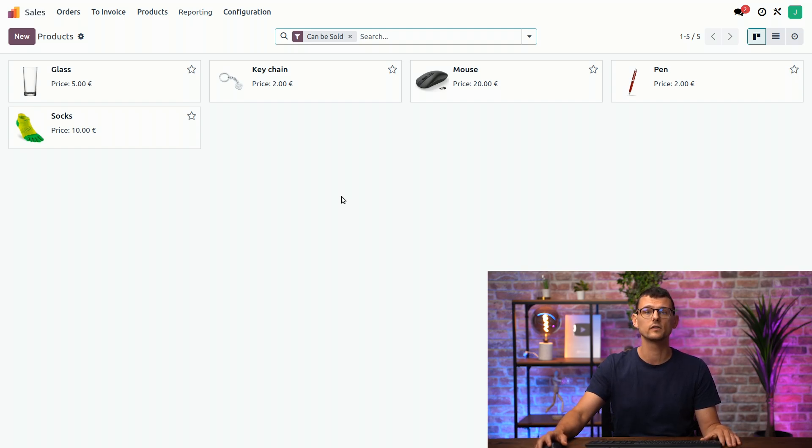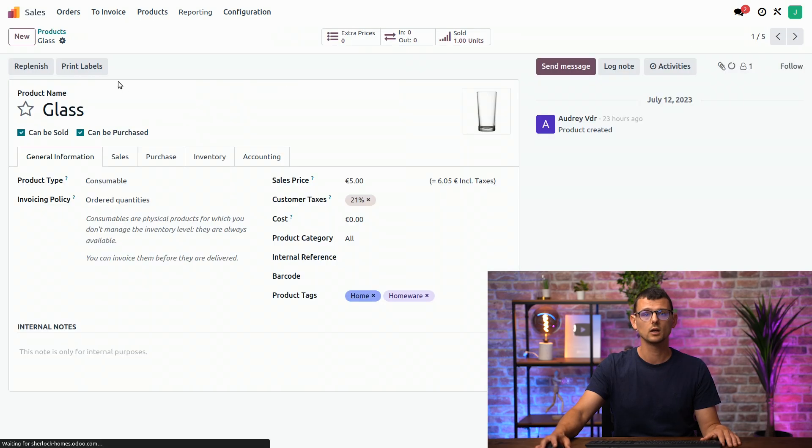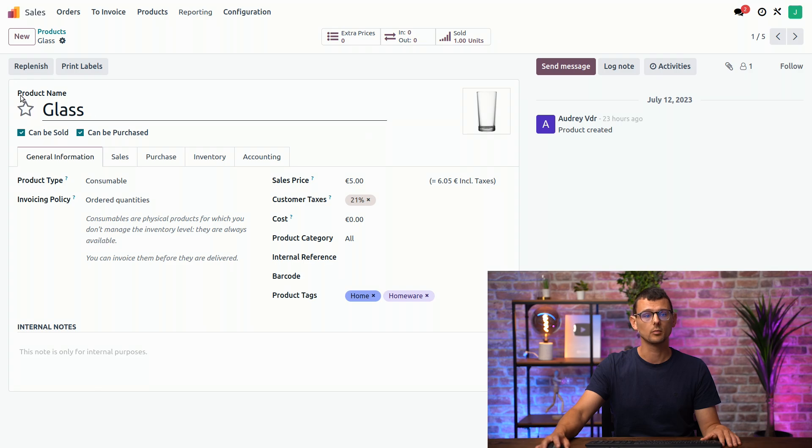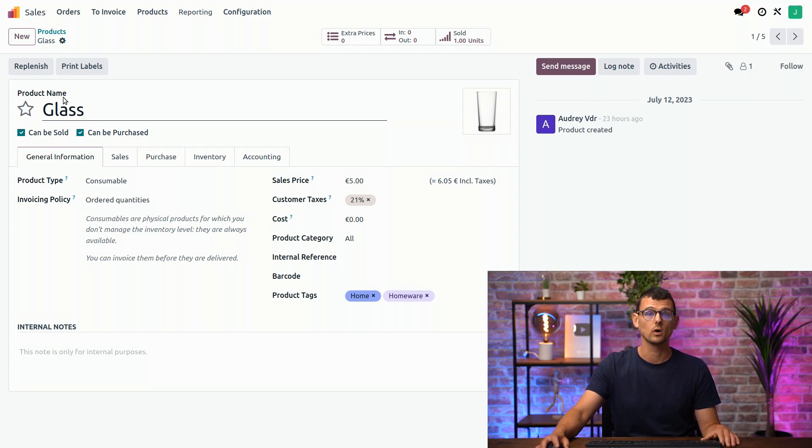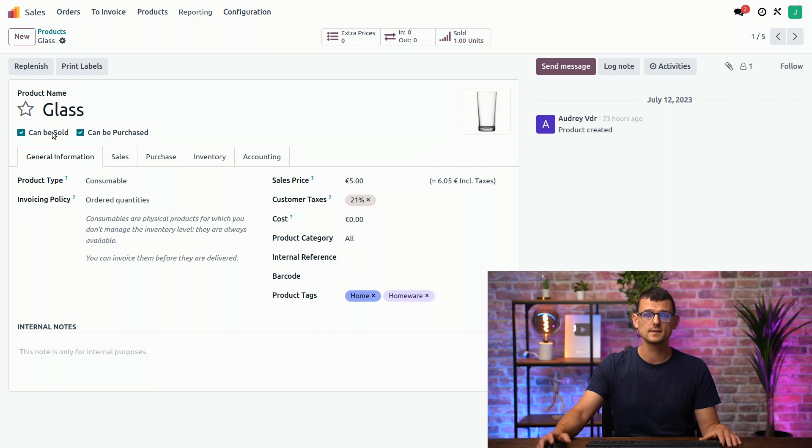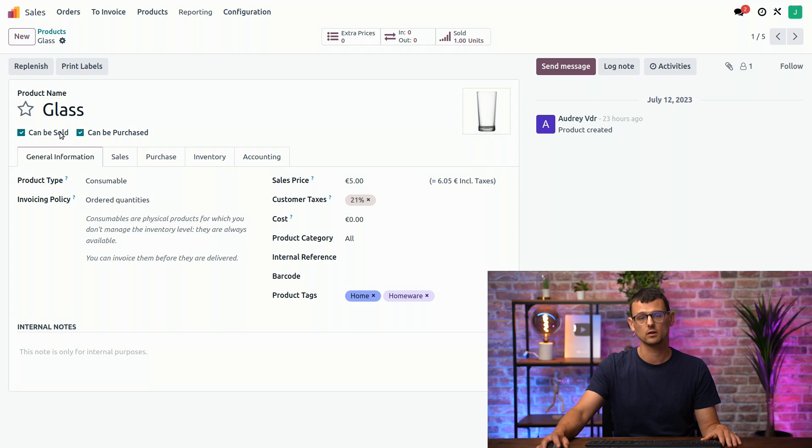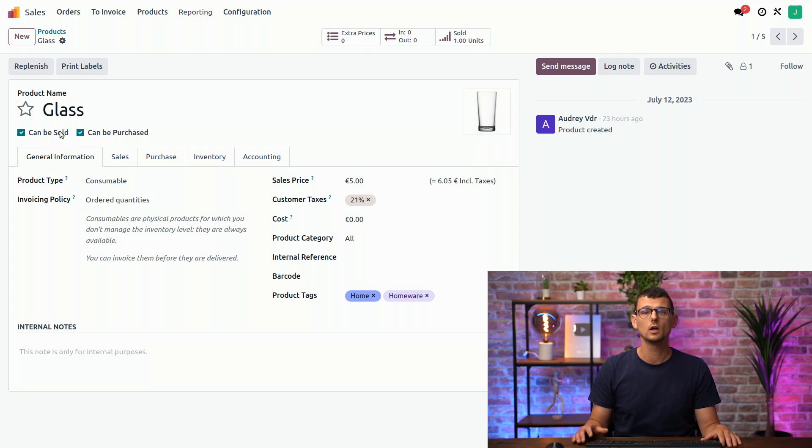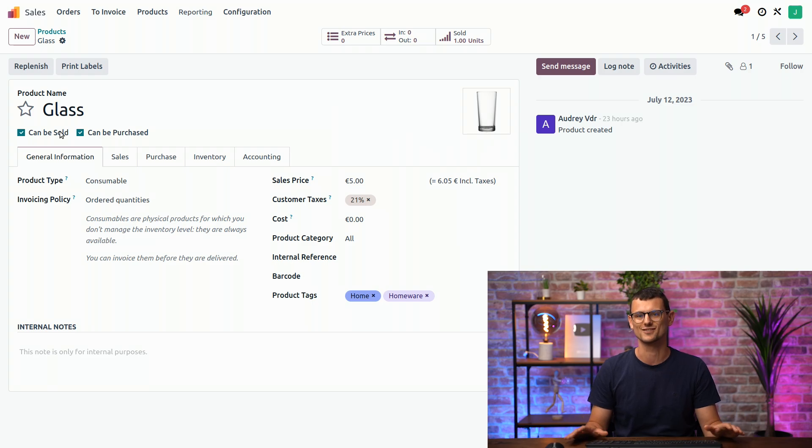Each model contains a series of fields which are used to store data. For example, if I click on this product right here, the field product name contains, well, you guessed it, the name of this particular product, while a field can be sold contains a value used to determine whether the product can be sold. Now, as you can see, these two fields don't look the same. One is a text field, and the other one is a checkbox. That is because in Odoo there are different types of fields. But we'll talk more about fields in the next video. There's lots to say.